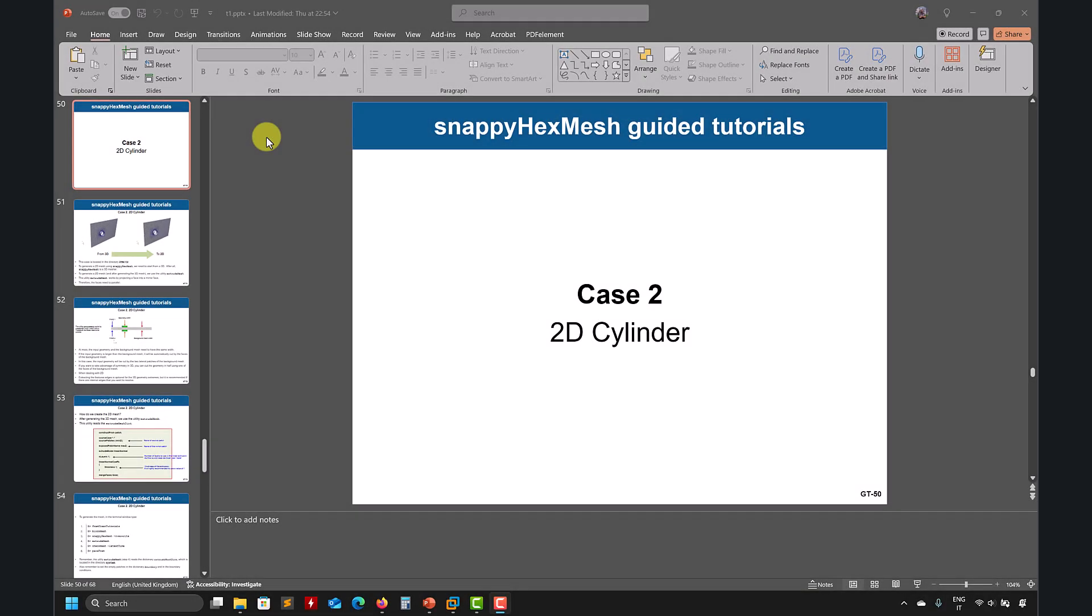Welcome back. So let's keep dissecting the cylinder case. Now let's move to the 2D cylinder, pretty much the same 2D cylinder. So remember, SnappyHexMesh is 3D, there is a very specific step to make it 2D.